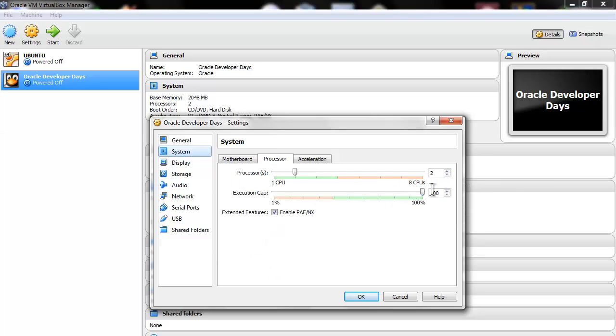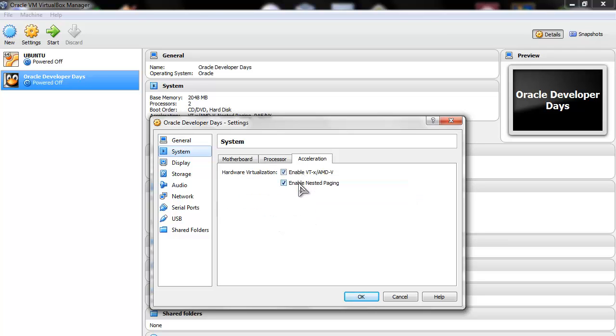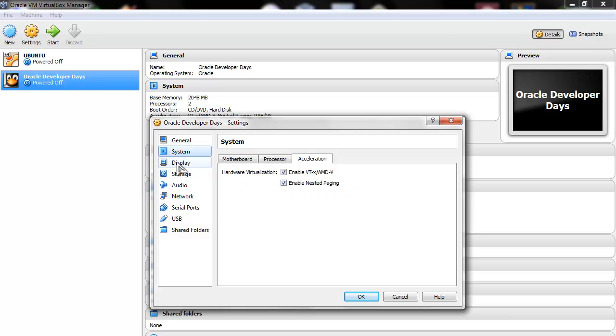Processor - this is my settings. Have this selected. Acceleration - have those selected. Alright?